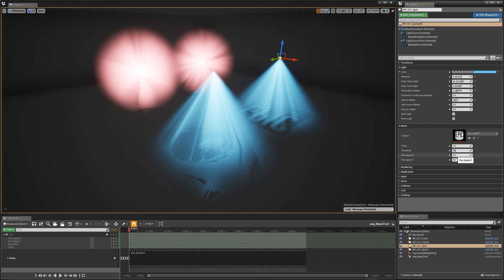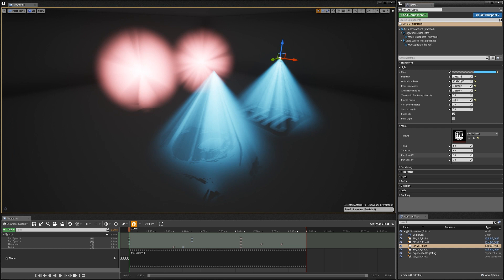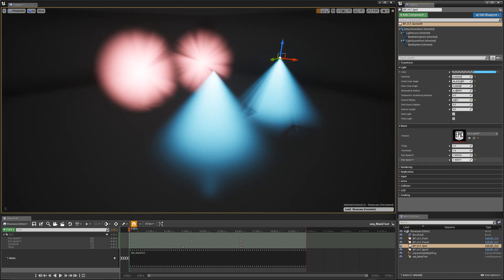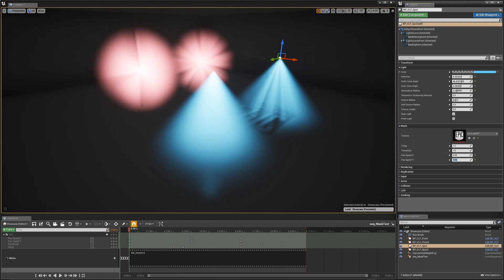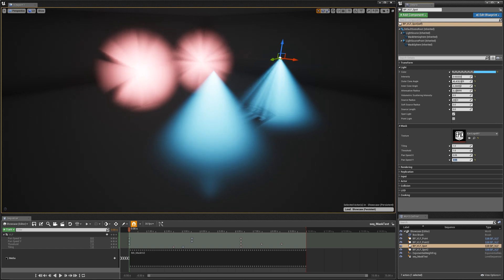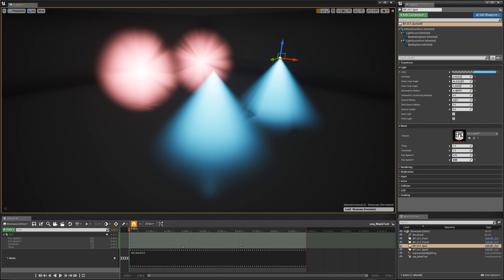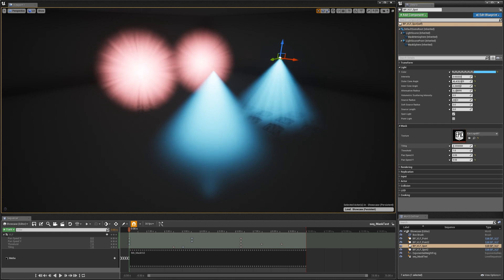And I can go back in and I can also add in a pan speed in the X and Y directions. So I can move the mask around. Set both of those to 0.05, you can see I get a nice little rotating motion there around the point lights and then a panning motion on the spotlight. And if you modify the tiling as well, it can create a pretty cool effect. You can use this for caustics or something like that if you wanted to.